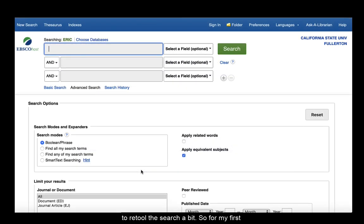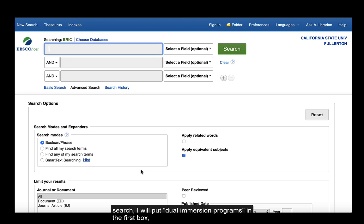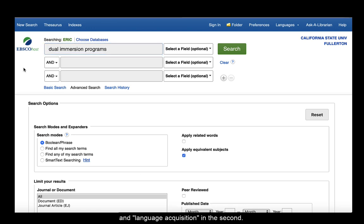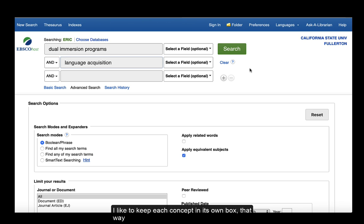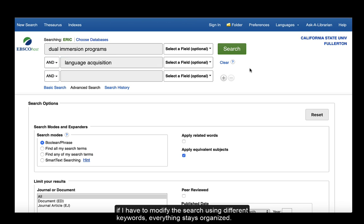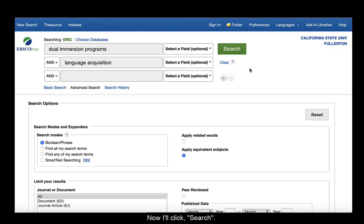So for my first search, I will put dual immersion programs in the first box and language acquisition in the second. I like to keep each concept in its own box. That way, if I have to modify the search using different keywords, everything stays organized. Now I'll click search.